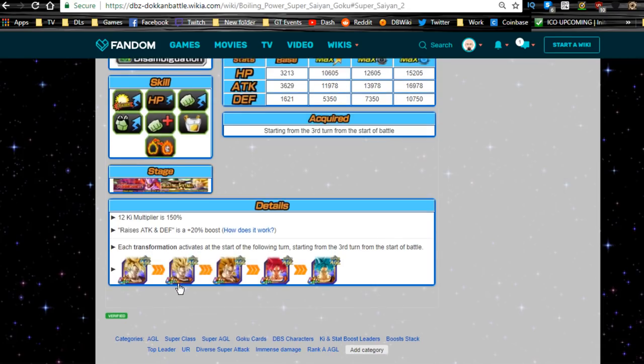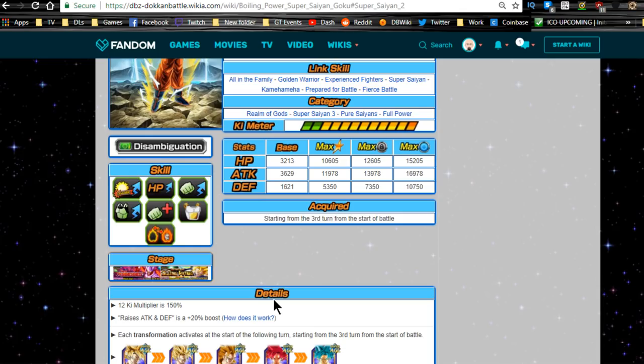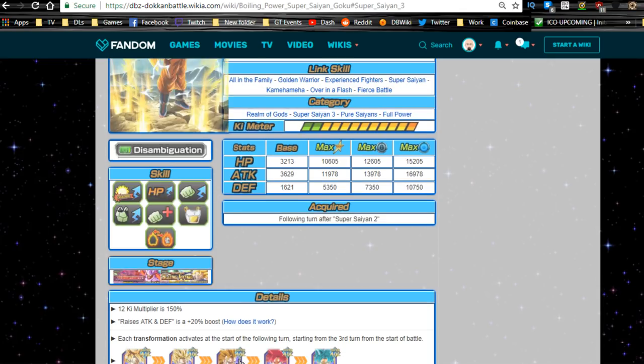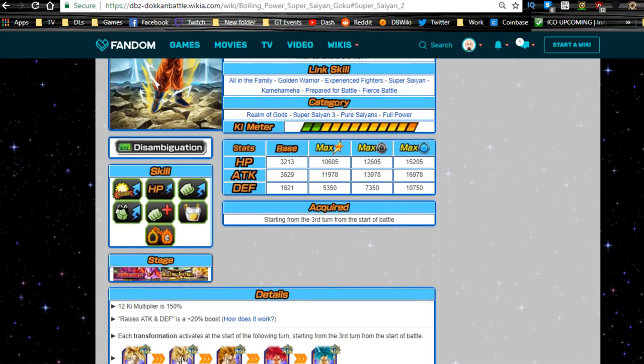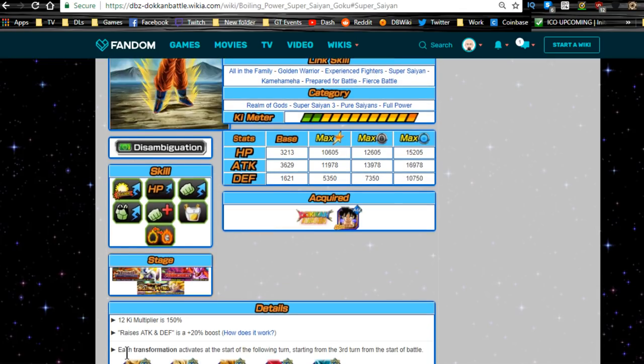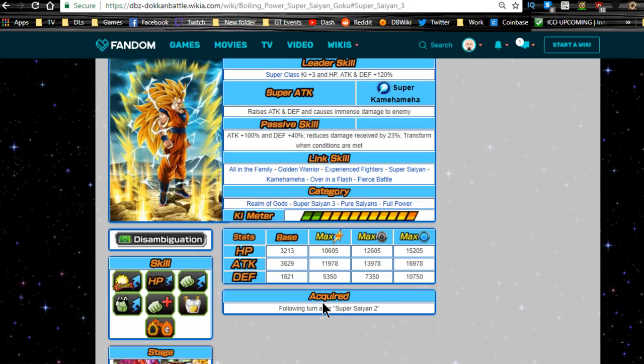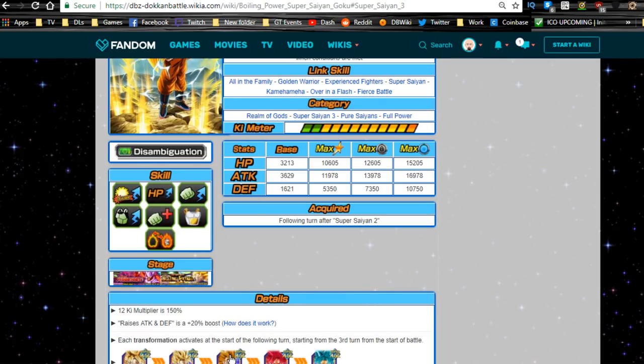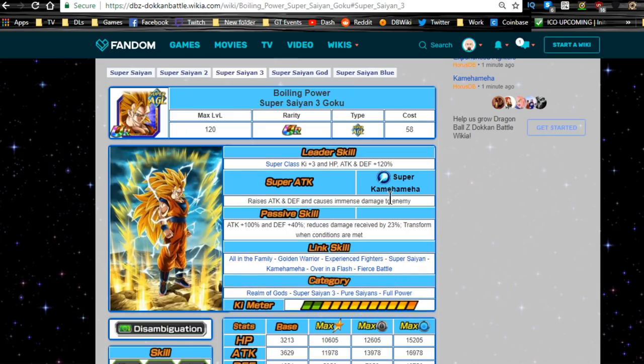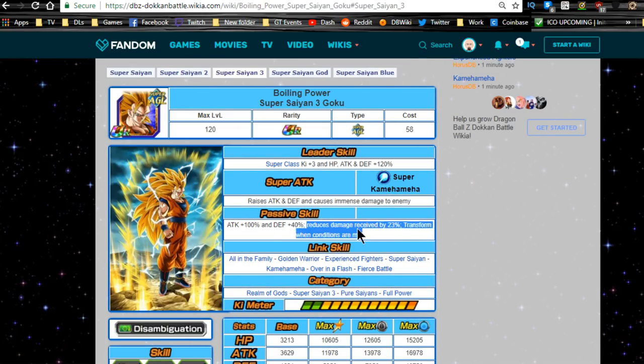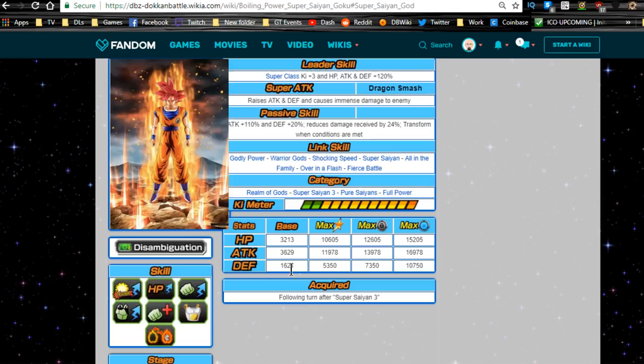When he goes super saiyan 2, attack plus 90 percent, defense plus 60 percent, reduces damage received by 22 percent. Okay, not bad. Super saiyan 3, I wonder if super saiyan 3, yes, his, it does. Oh, so wait, that's interesting. Does his link skills, does Frieza's link skills change? I'm gonna have to double check on that. He gets over in a flash at super saiyan 3, so that's pretty awesome. I think everything else, so he loses prepared for battle and goes to over in a flash. All right. Attack plus 100 percent, defense plus 40 percent, reduces damage received by 23 percent, transform conditions are met. Not bad, not bad.